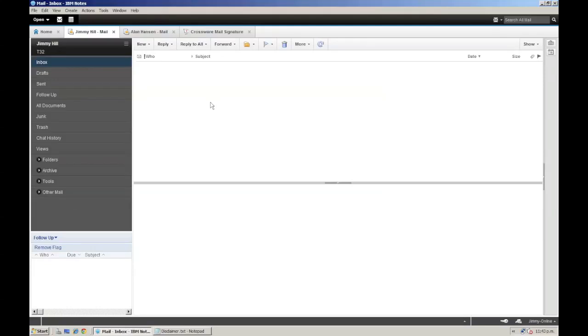Hello and welcome, it's Rob Hollier here from Crossview Mail Signature. In this demo, I'm going to show you how you can easily create a standardised, professionally branded email signature for your entire company within 5 minutes.